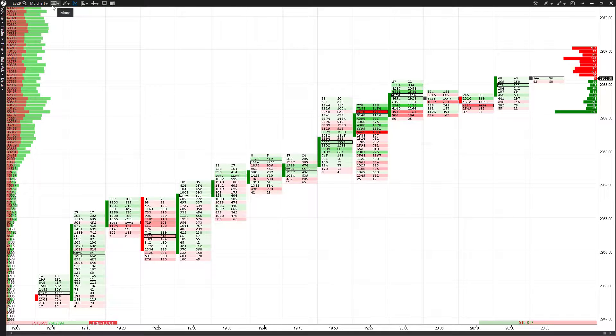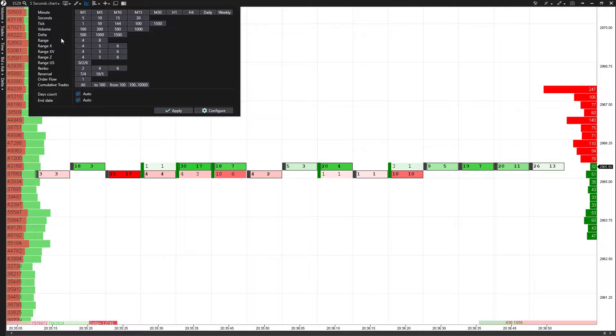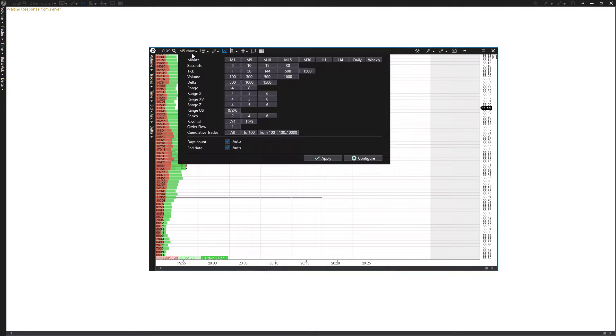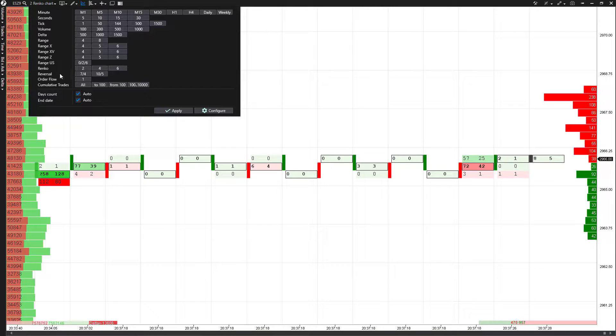Once your footprint or market profile chart is configured, you can also come to the top bar for more options. You can select different time intervals — I just selected seconds data so it may take a moment to load. There are different ranges, you can filter off Delta itself, and you can do Renko charts. Our Renko just loaded up and it looks quite nice.